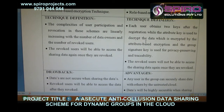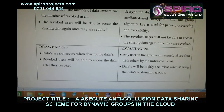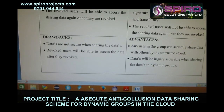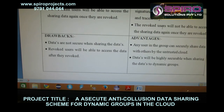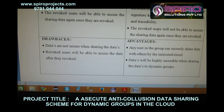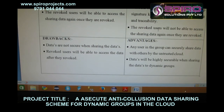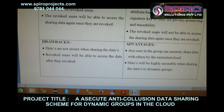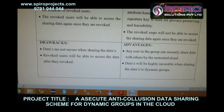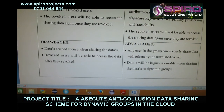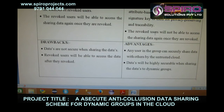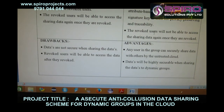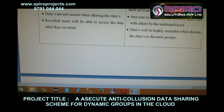Drawbacks and advantages: the drawback of the existing system is that data owners are not secure when sharing file data, and revoked users will be able to access the data after revocation. The advantage of the proposed system is that any user in the group can securely share data with others via the untrusted cloud, and data will be highly secured when sharing within dynamic groups.